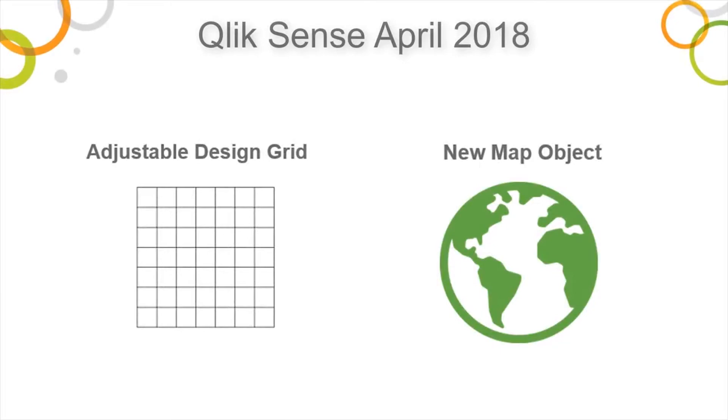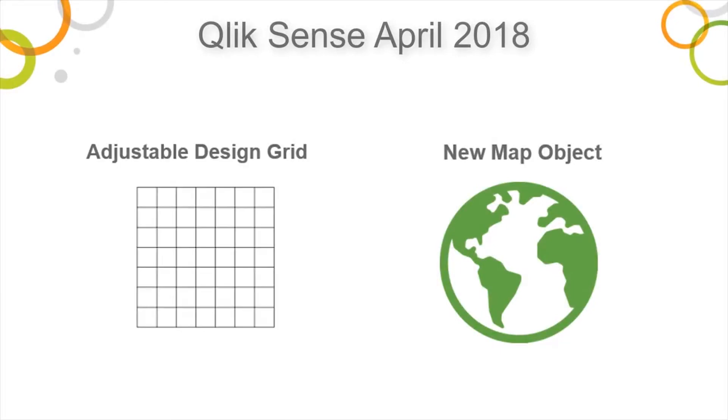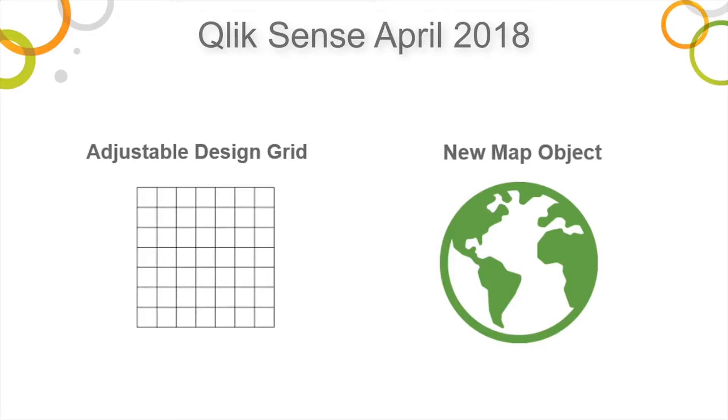Okay, so in the next example, I'm going to cover two of the new features. One is the adjustable grid size on the design canvas when you're laying out your visualizations on your sheets. And the other one is the new map object visualization.